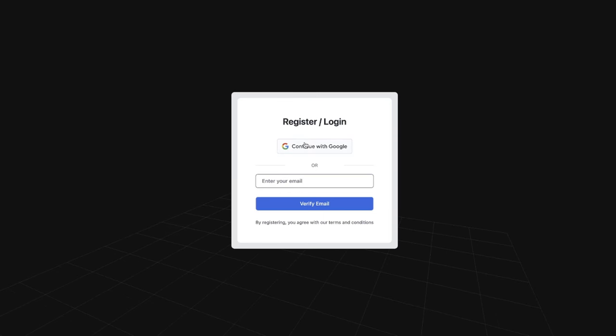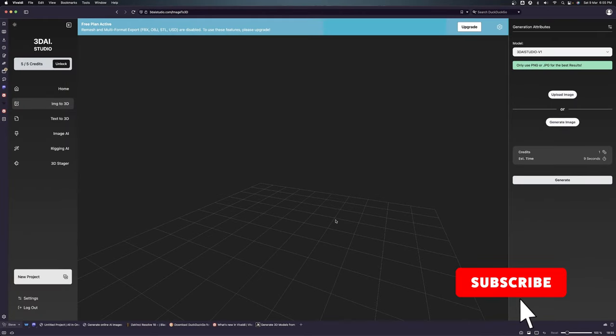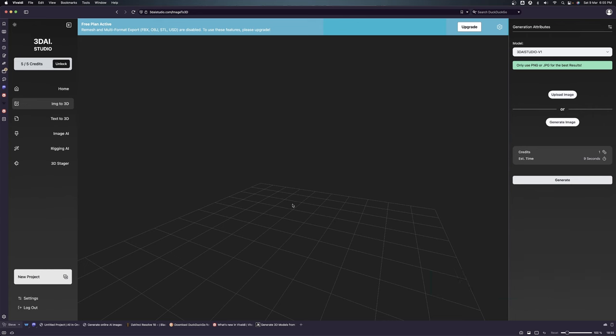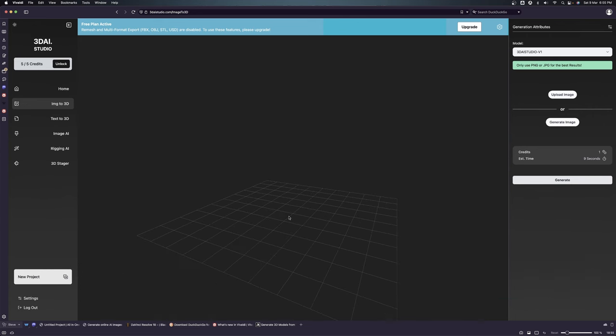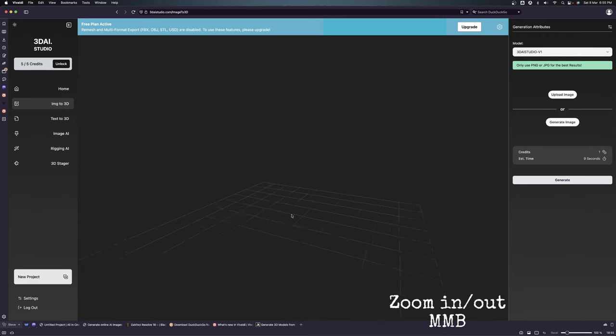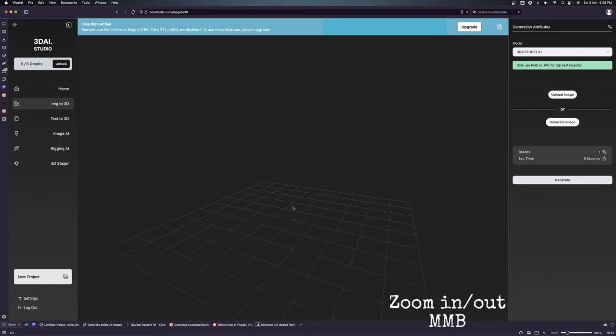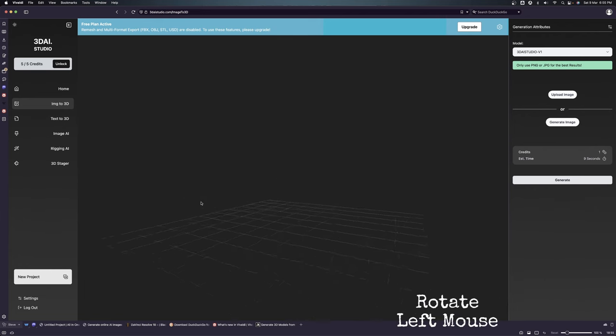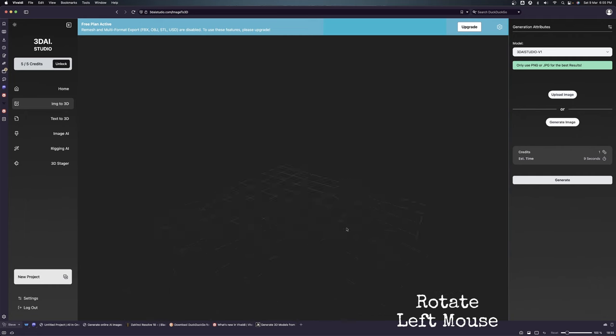Once in here, you can log in with your account. Now we are in the 3D viewport of the 3D AI Studio. Here is the 3D viewport where you can zoom in and out with the middle mouse button. You can click on the left mouse button to rotate around the viewport. Let's take a little tour.